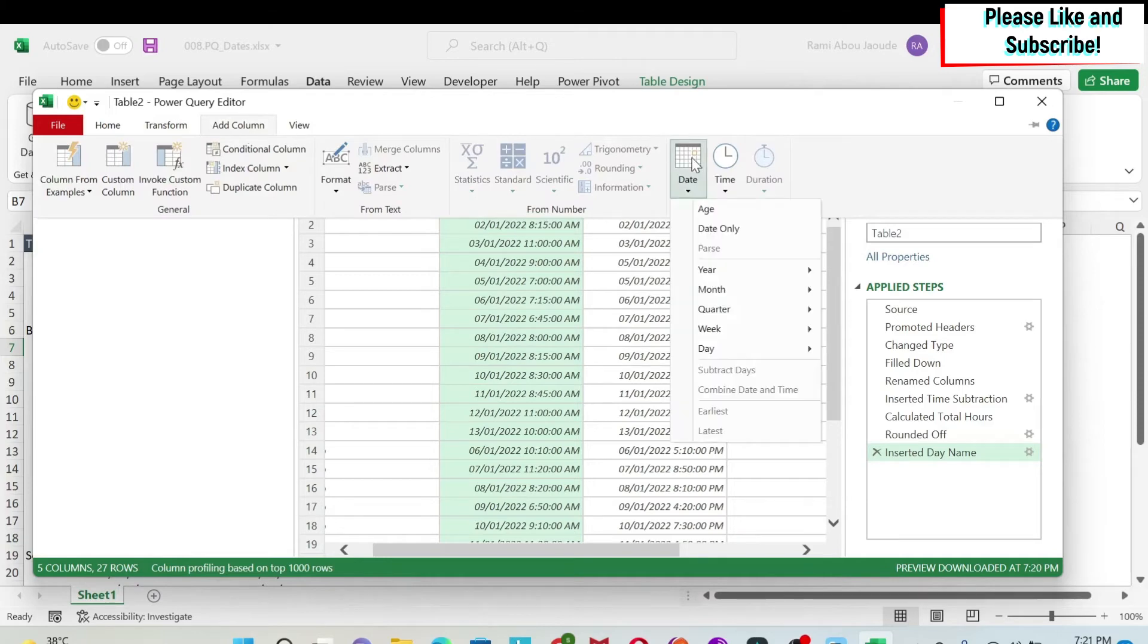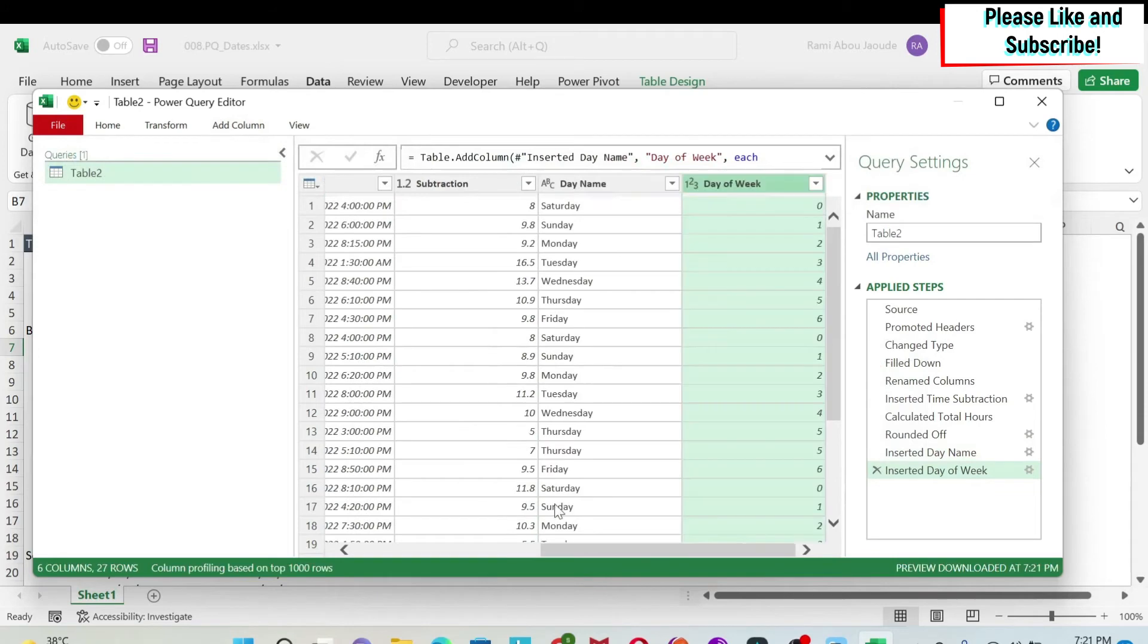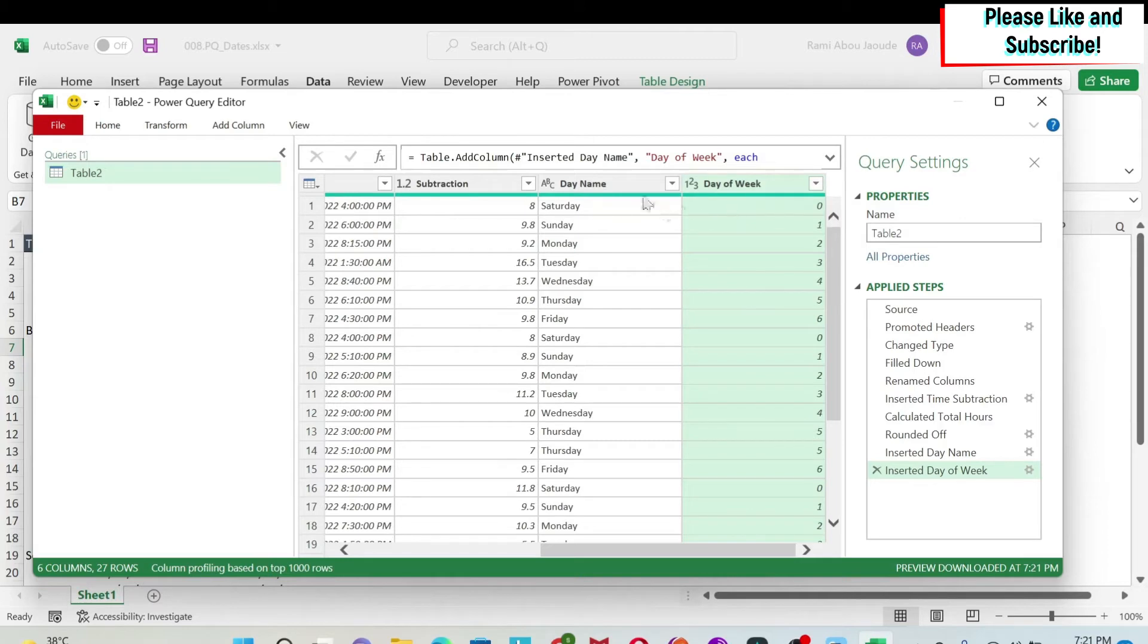So look at this. If I go to date, day, I can have day of week and here I get zero to six. So for some of you this will be different.